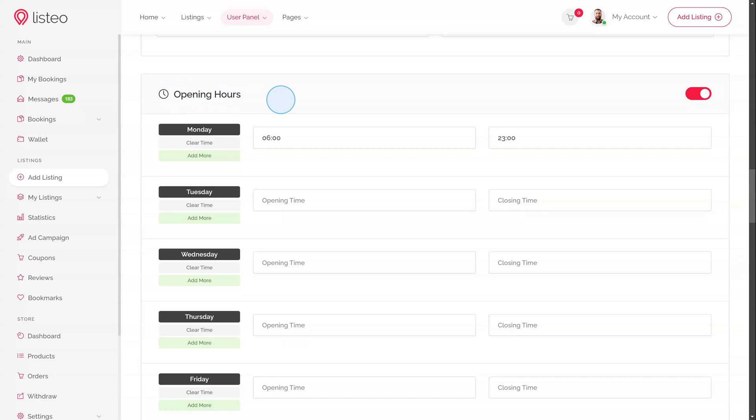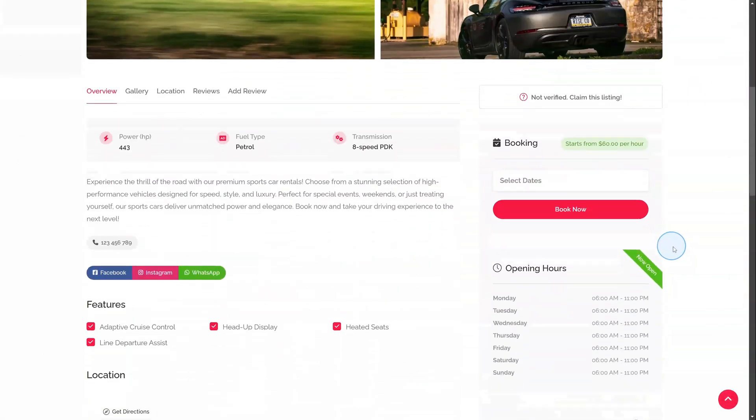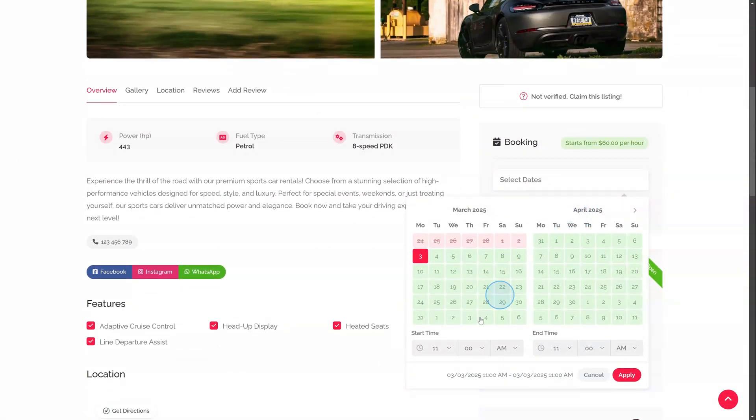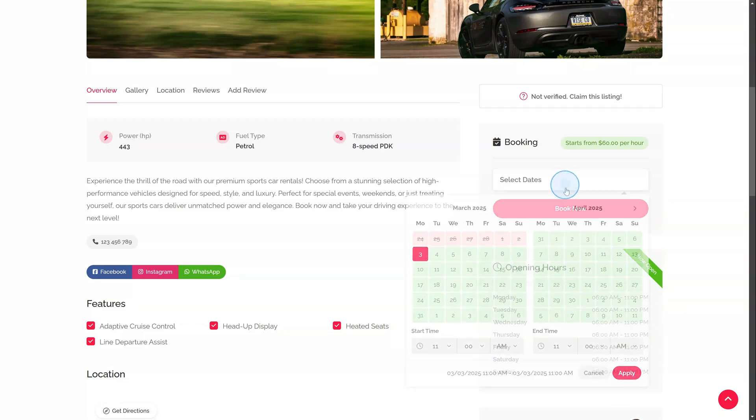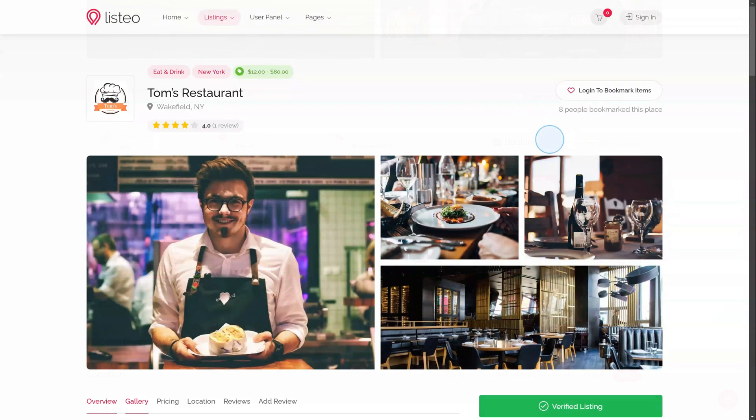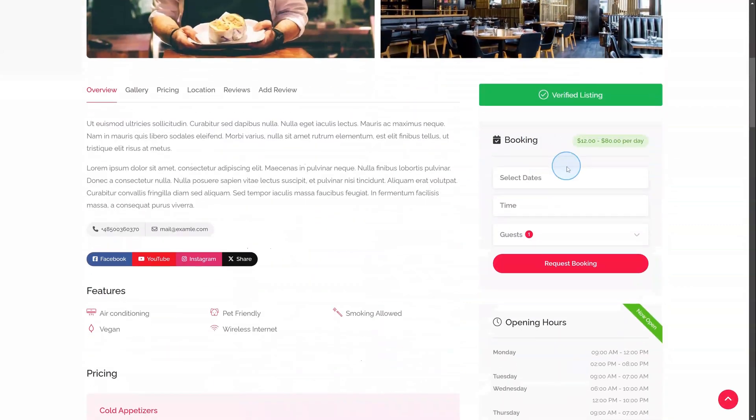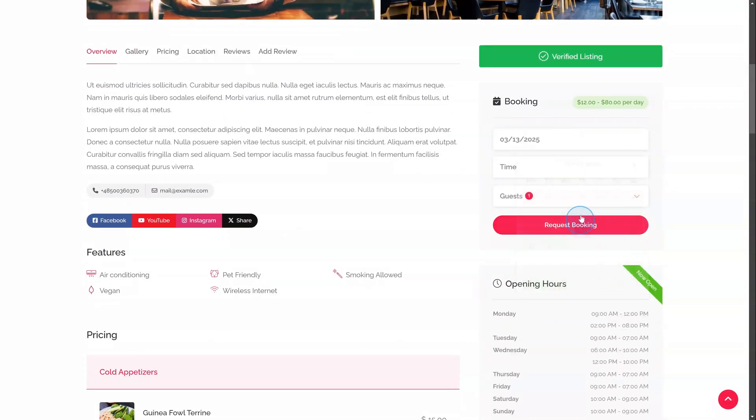Opening Hours. For rental listing types with hourly bookings enabled, for example car rentals, opening hours are crucial because bookings can only be made within the specified opening hours. For service listing types that use a time picker without predefined time slots, the same principle applies. Bookings are only possible within the designated opening hours range.